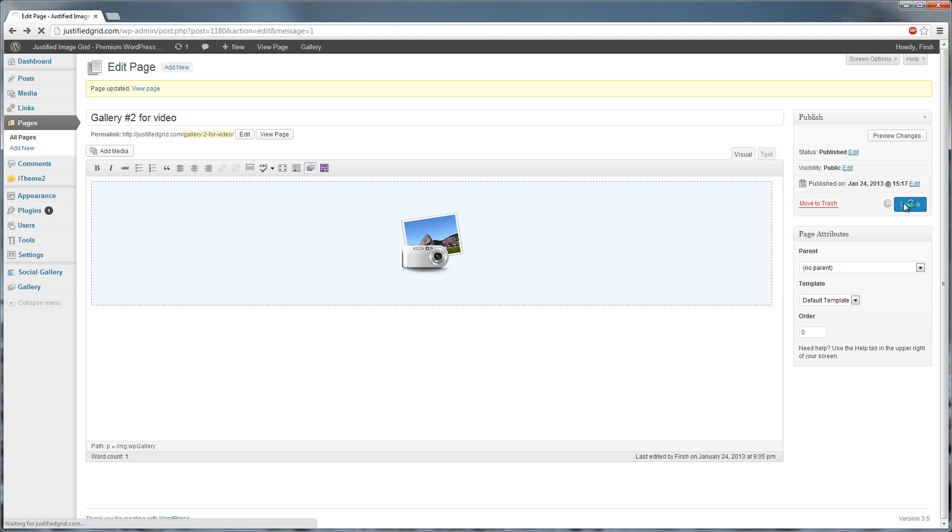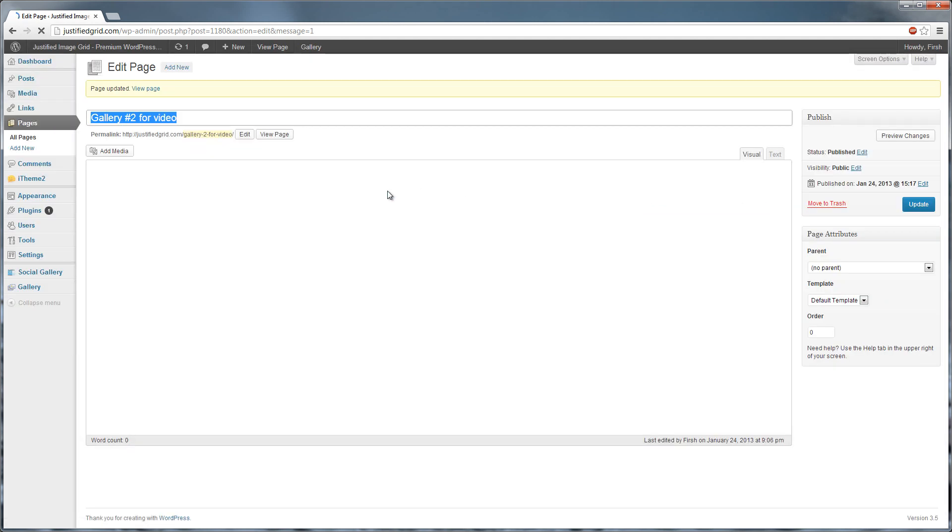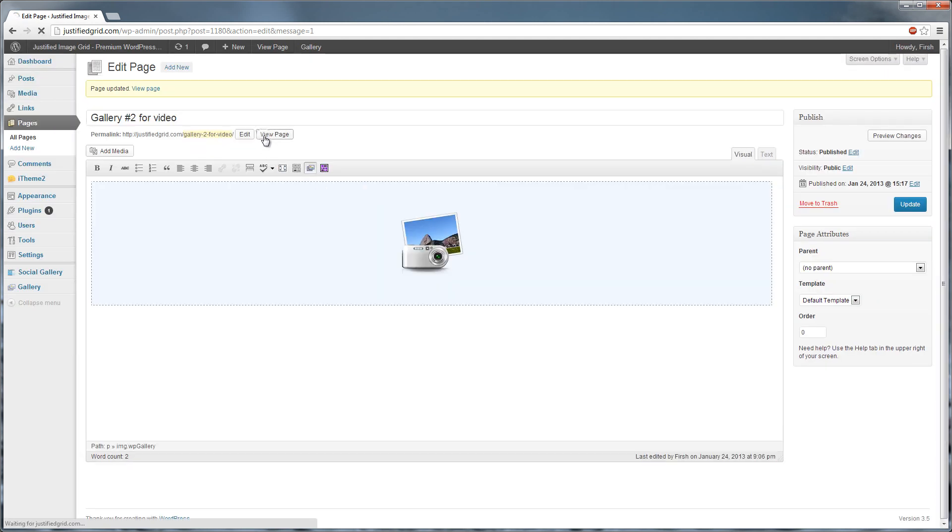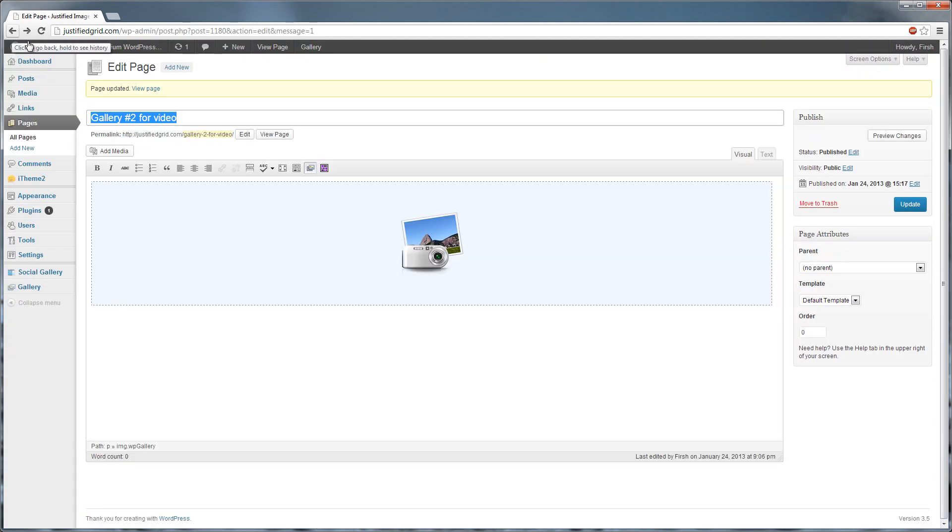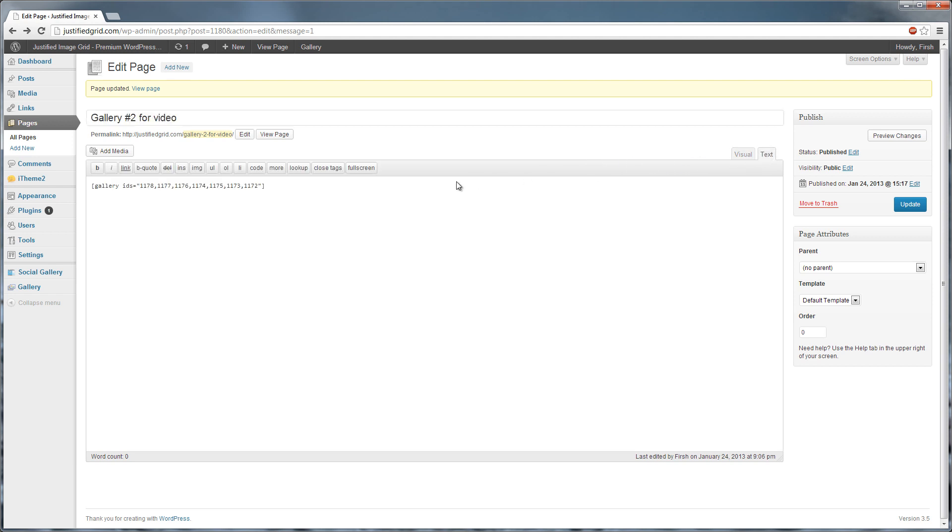If you publish the page now, you will see a WordPress gallery as usual. Switch to Text Editor. Then duplicate the gallery shortcode.